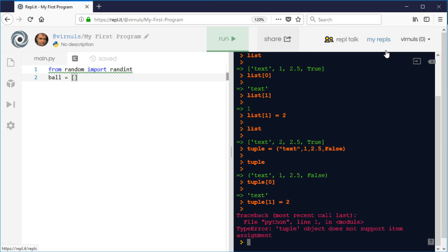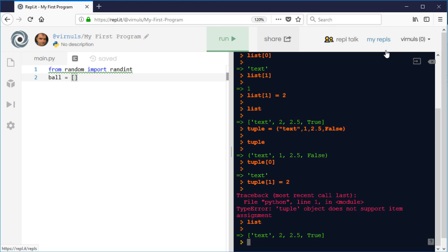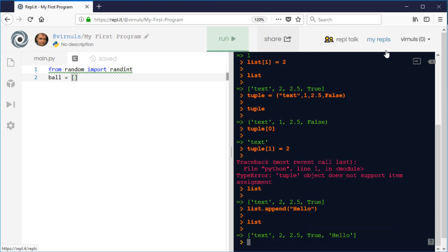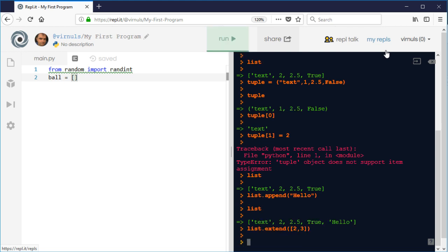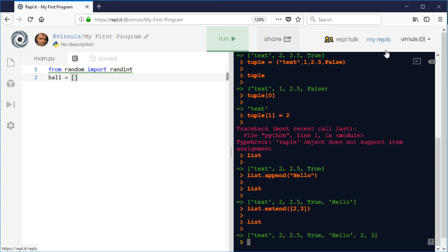There are various commands you can use with lists. To add an item, use list.append() with the item you want to add in brackets - it gets added to the end. There's also list.extend(), which adds a list to the end rather than a single item. So if I put a list like [2, 3] it adds both items to the end. The list you pass doesn't have to be a variable - it can be a literal list.